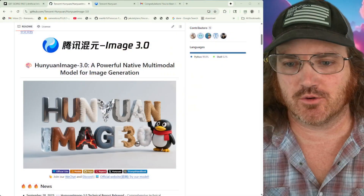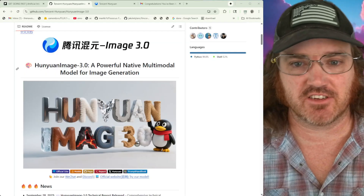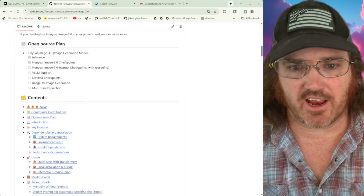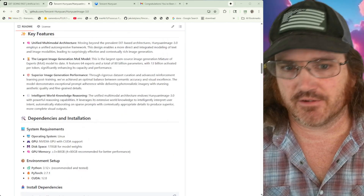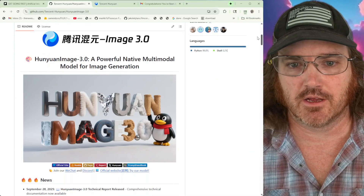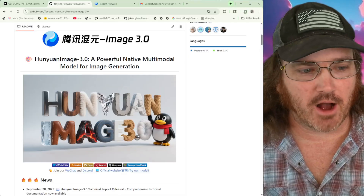Hey there guys, welcome back to Get Going Fast where we're getting into this excellent hobby AI in a fairly quick and efficient manner. Today we are looking at the brand new HunYuan Image 3.0 model which has come out from Tencent. If you guys remember HunYuan 2, it came out and we had an incredible time with video generation and image generation — mostly video stuff — and it was an incredibly not-safe-for-work-friendly model that kind of blew some minds when it first came out.